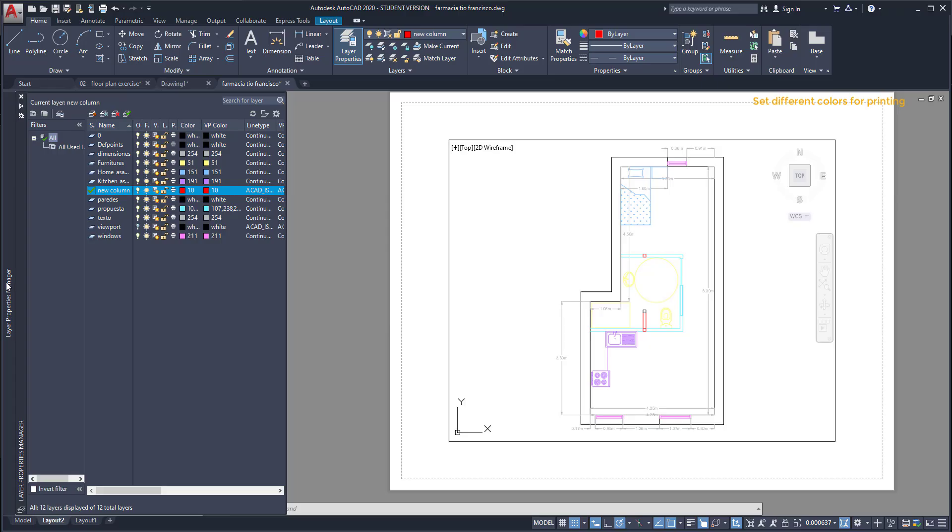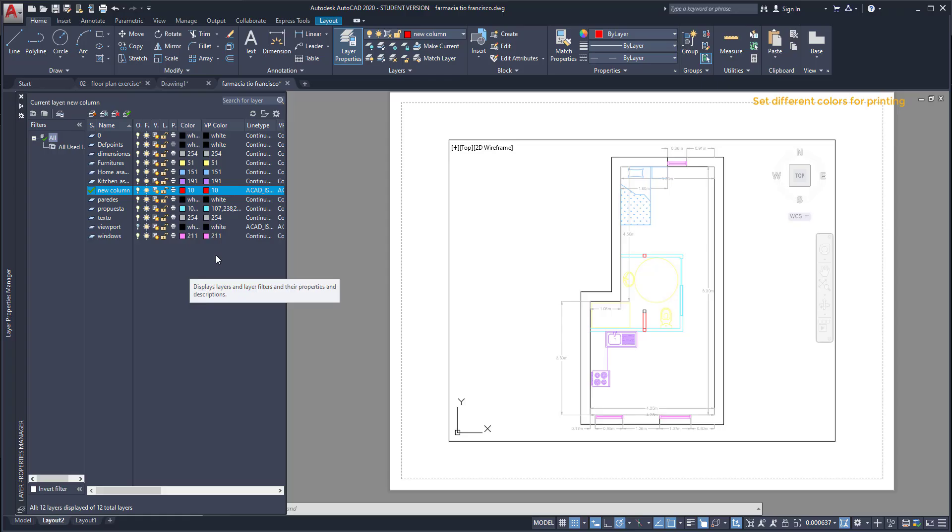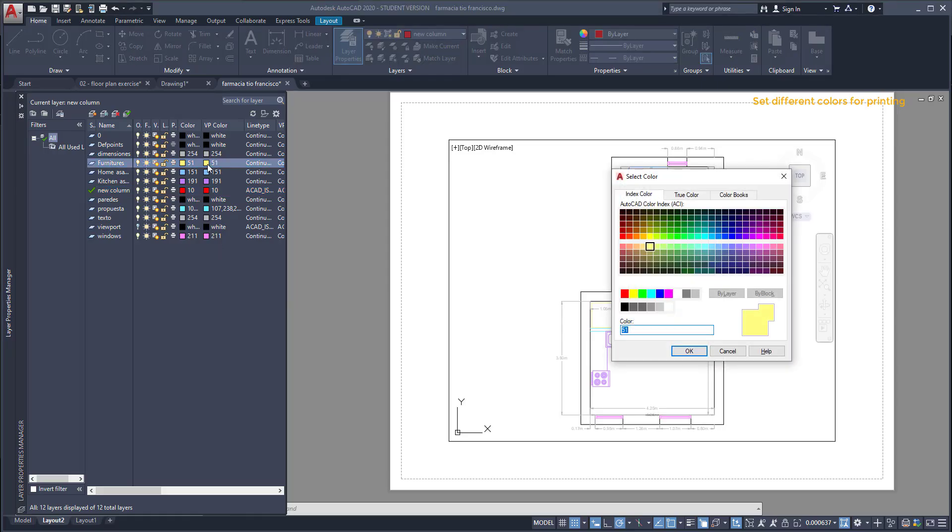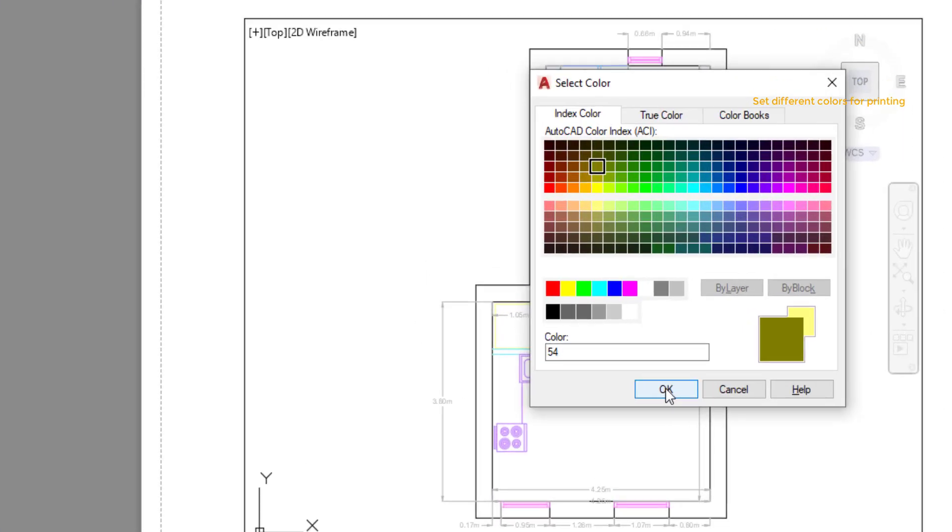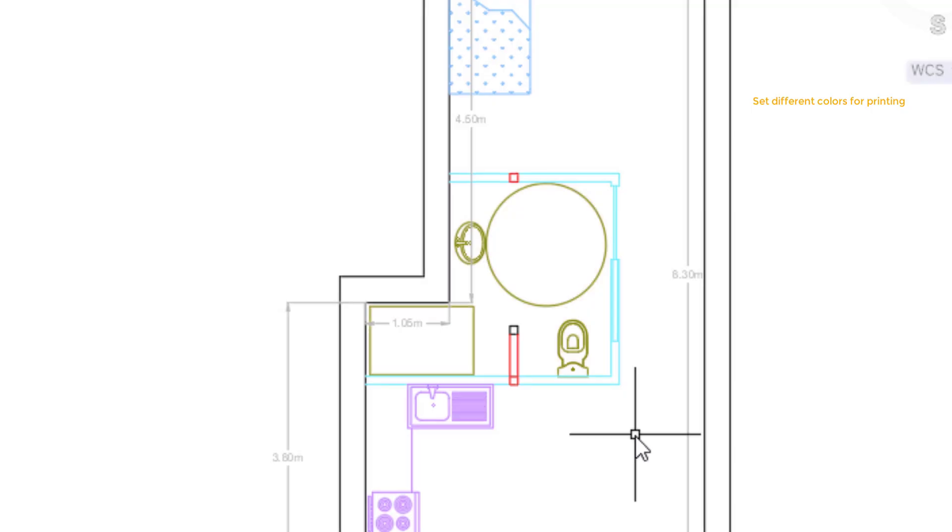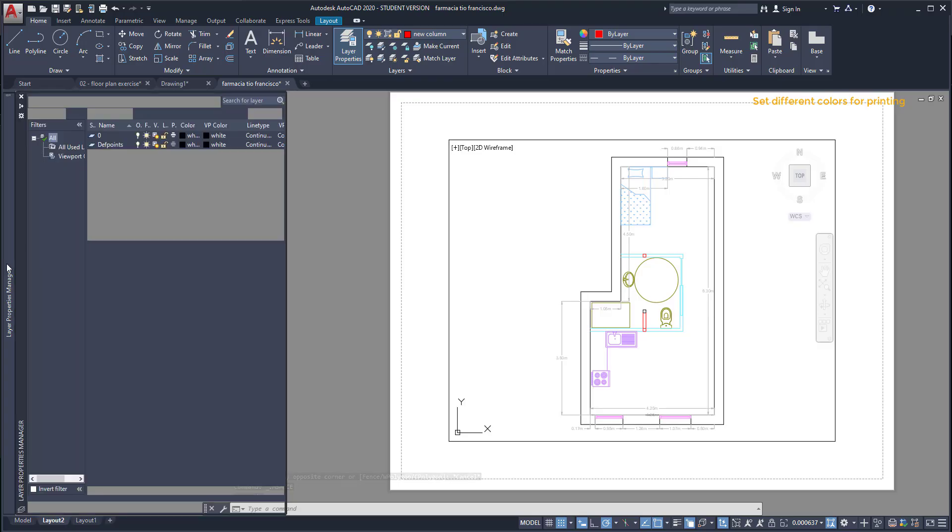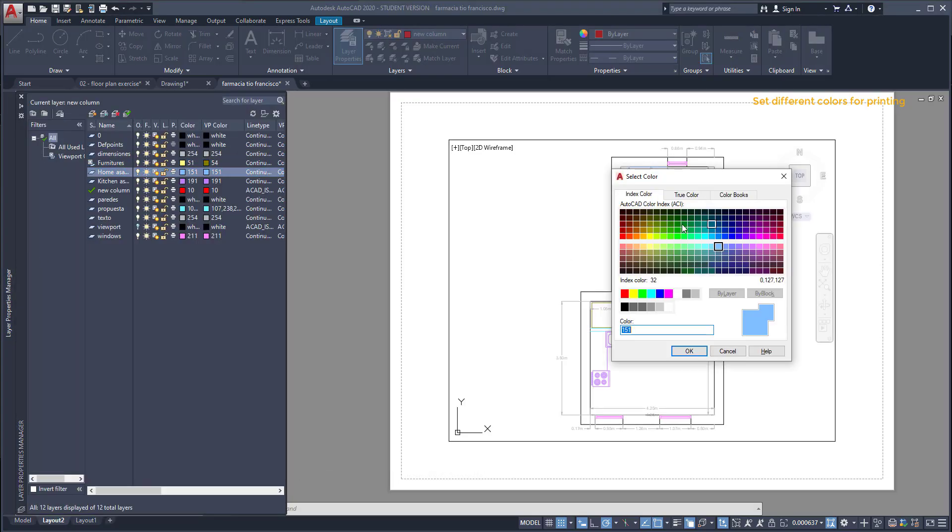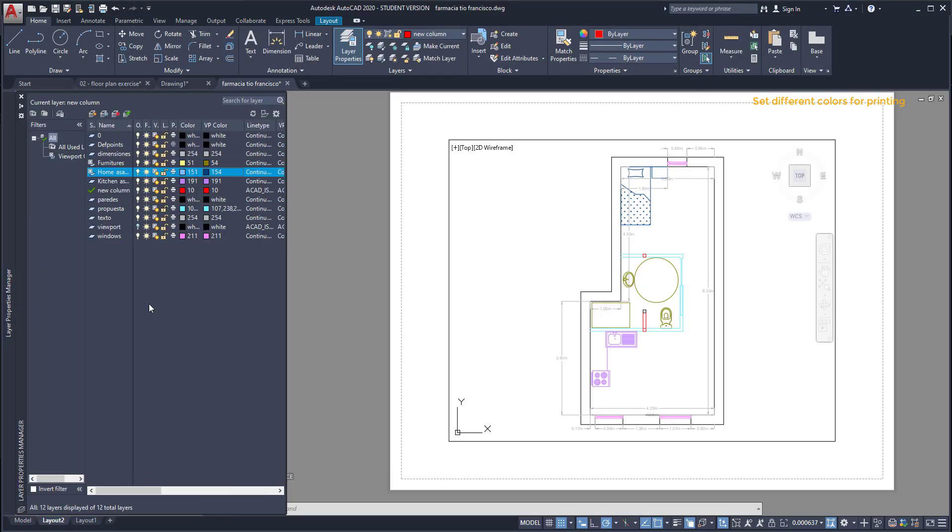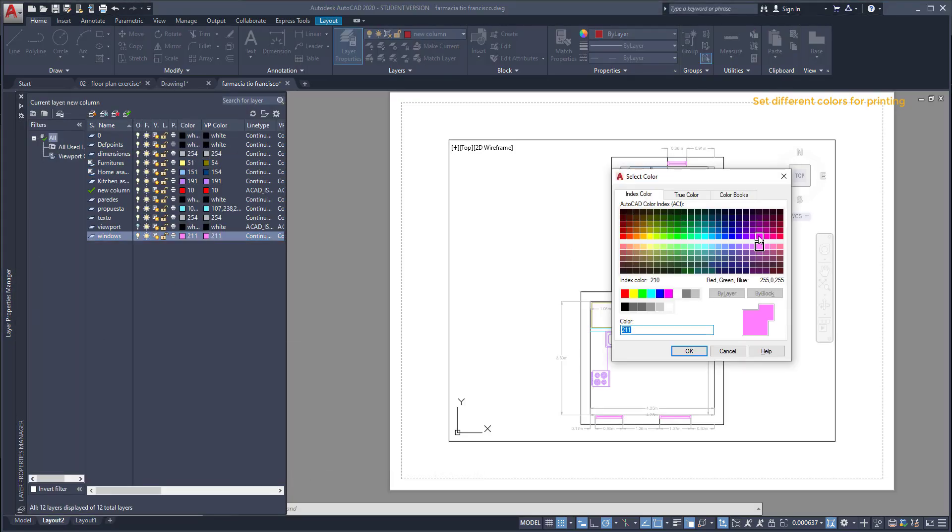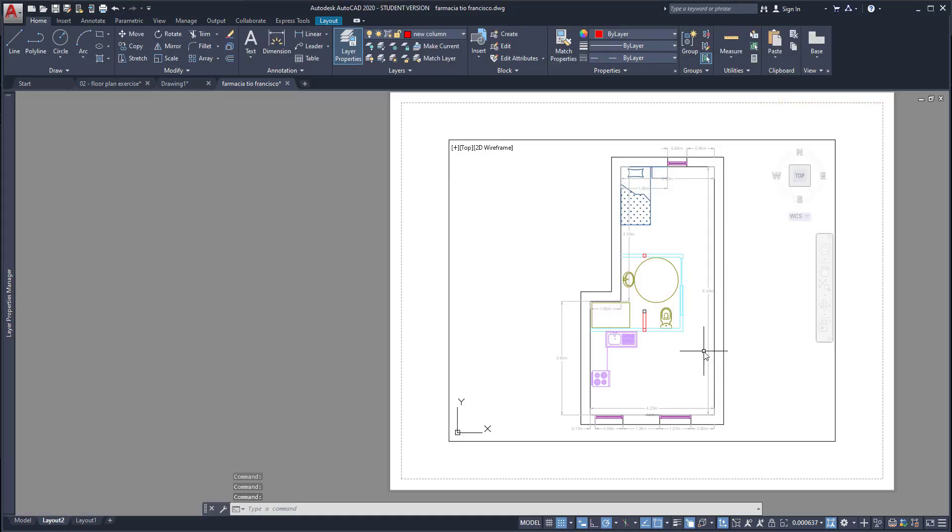And as you see next to the column color there is another named VP color, viewport color. Basically I can just change these colors to darker ones. Let's do it for furnitures as they are very hard to see. Choose a darker yellow and this time, ah it's much better. So you can do the same process for the layers you want to print in a different color.